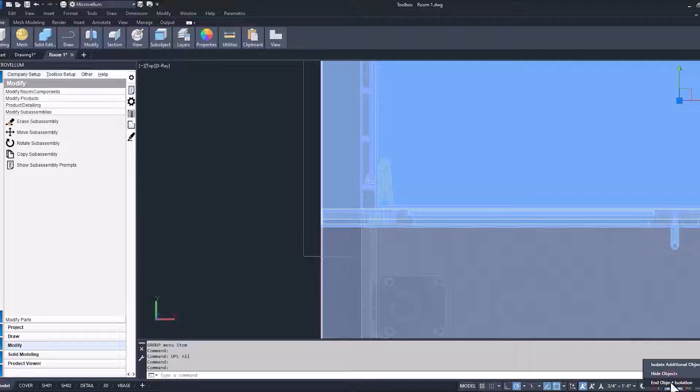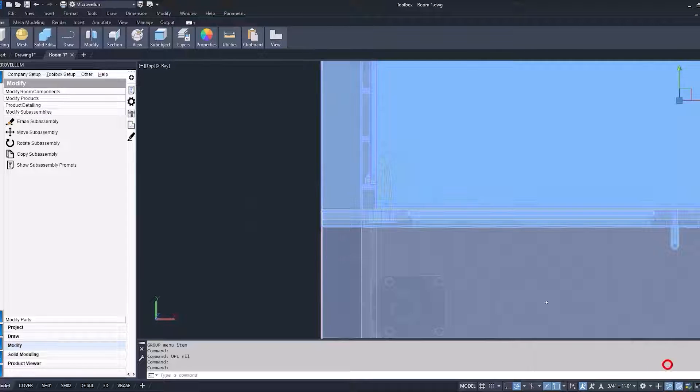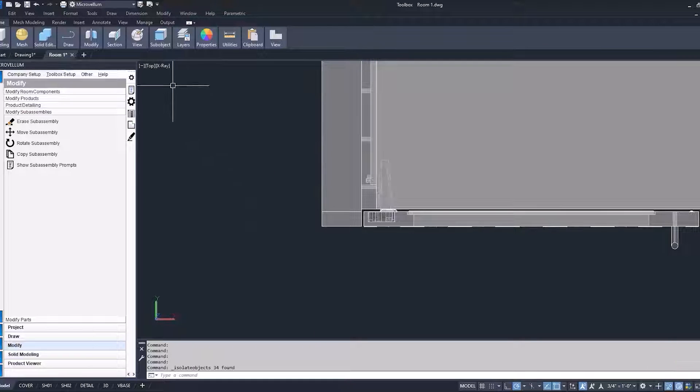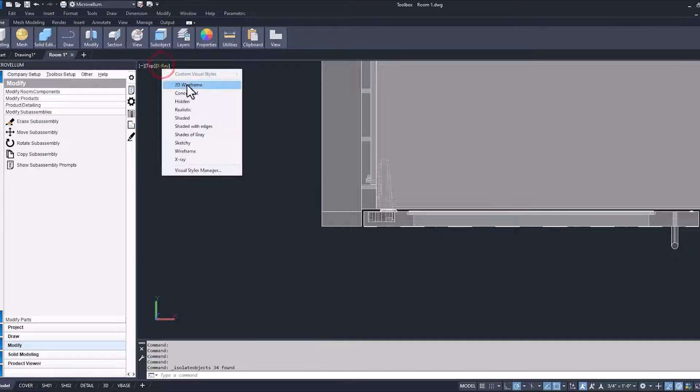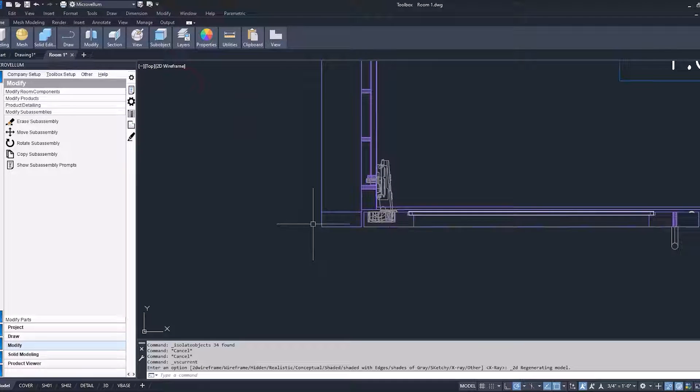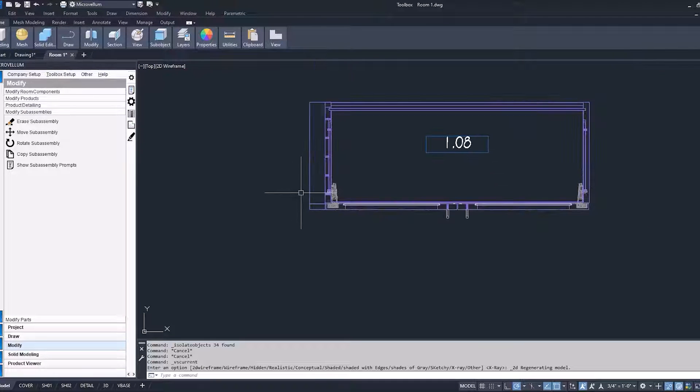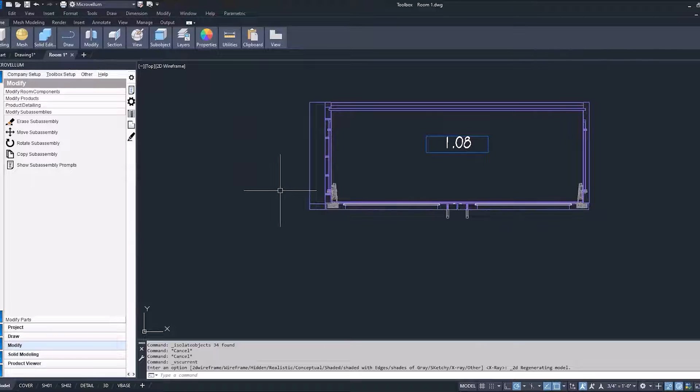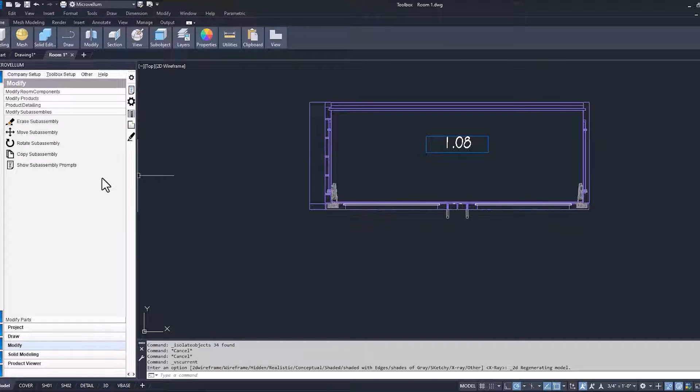So let me go ahead and just isolate this cabinet. I don't really like that x-ray view. I'm going to get into a wireframe. That's a lot easier to see what's going on.